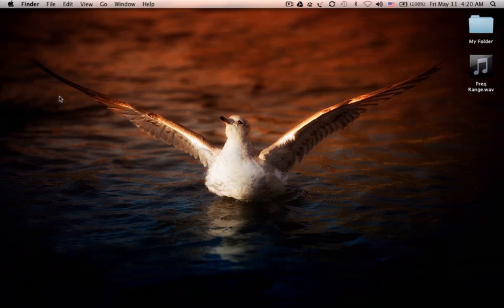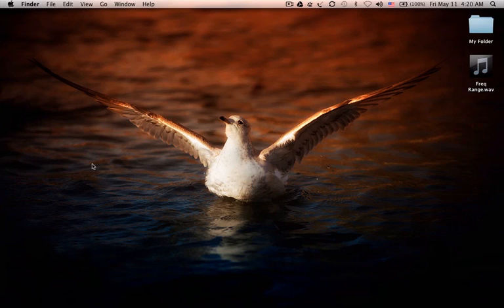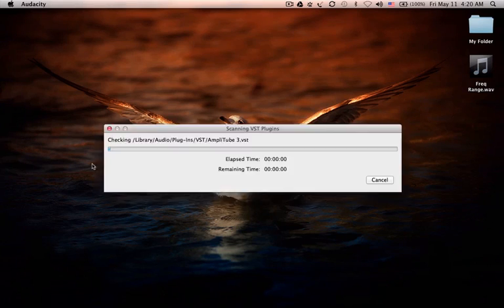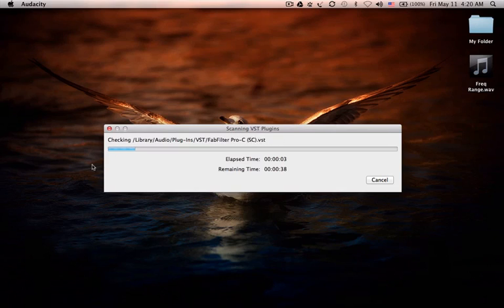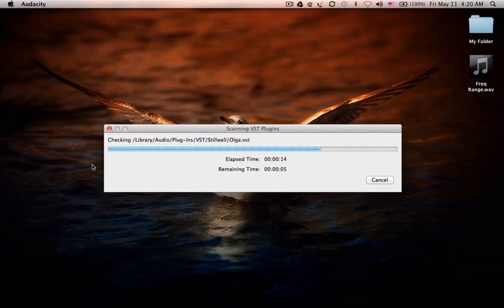In the first run, Audacity will scan all the third-party plugins already installed on your system like Audio Units and VST. If you don't know what VST is, VST plugins are effect and instrument plugins which can be used in these type of softwares like Audacity, Cubase, and Reaper.